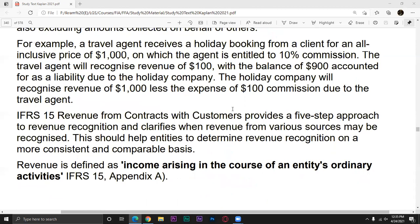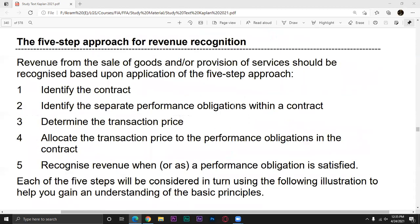This standard gives us a five-step approach. We discuss these five steps, and you can apply every step in each scenario. What is the first step? Number one: Identify the contract.